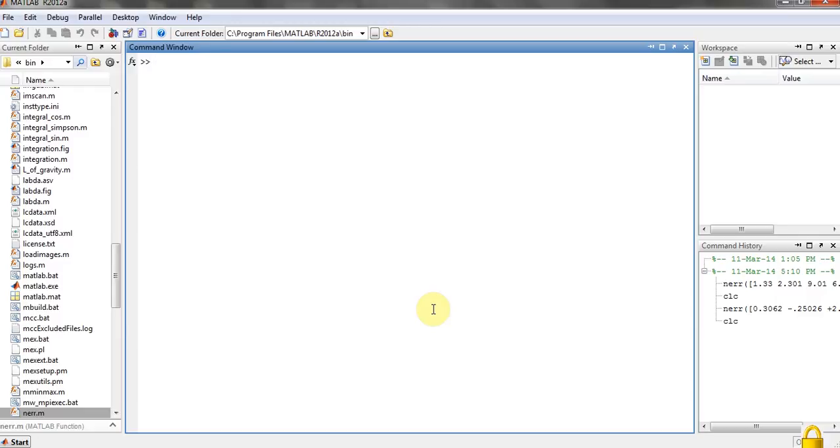Hi YouTube, recently our teacher gave us an assignment to calculate the absolute error, relative error, and range of error of numbers getting added to each other. I made a code in MATLAB and thought why not share it on YouTube and on my site.